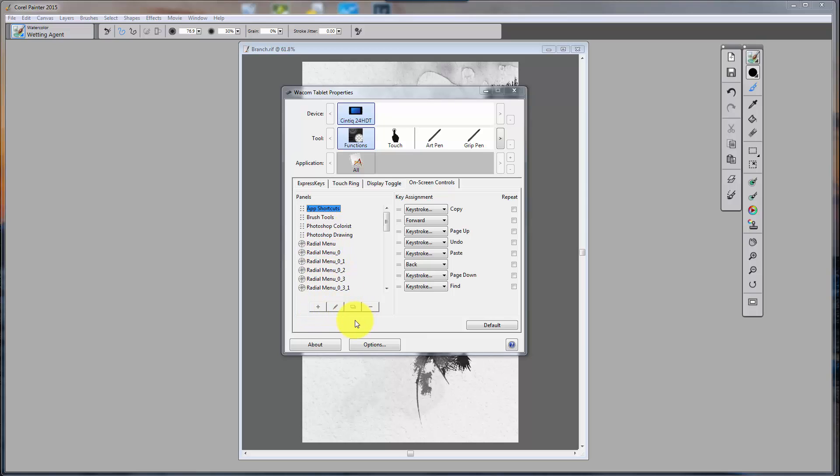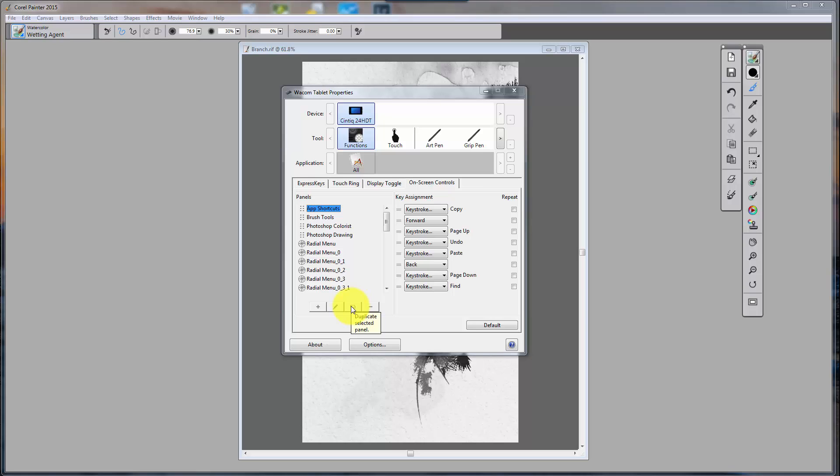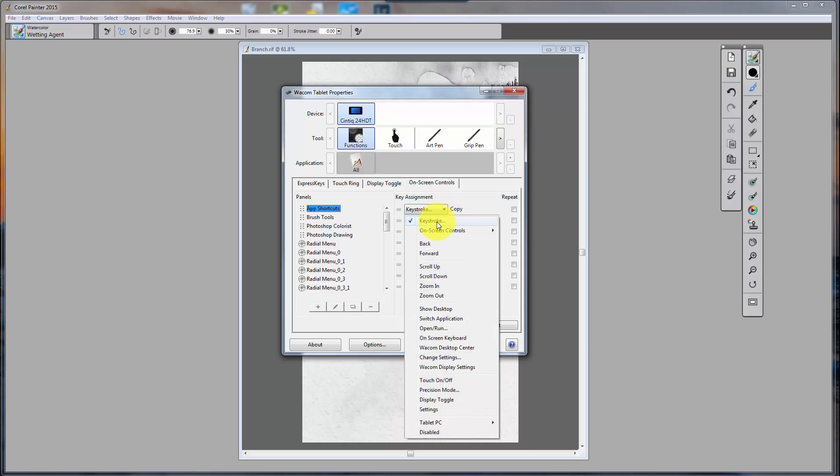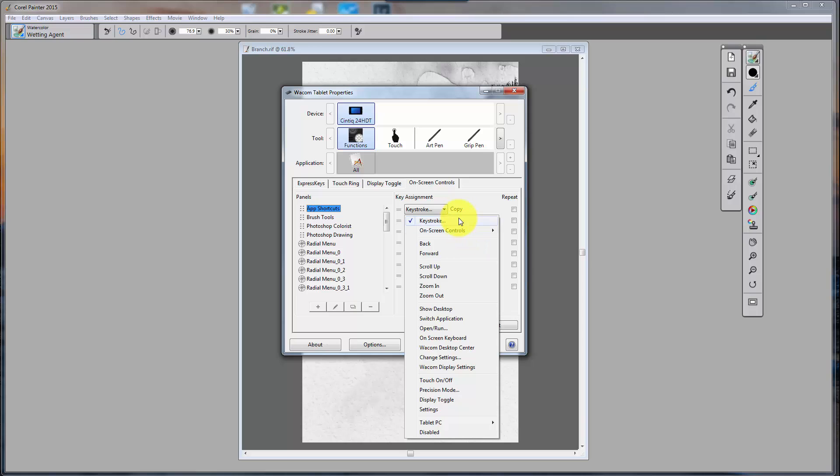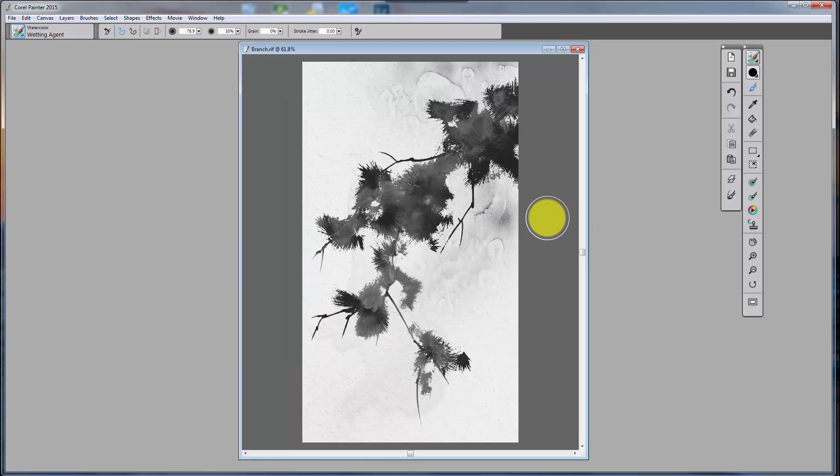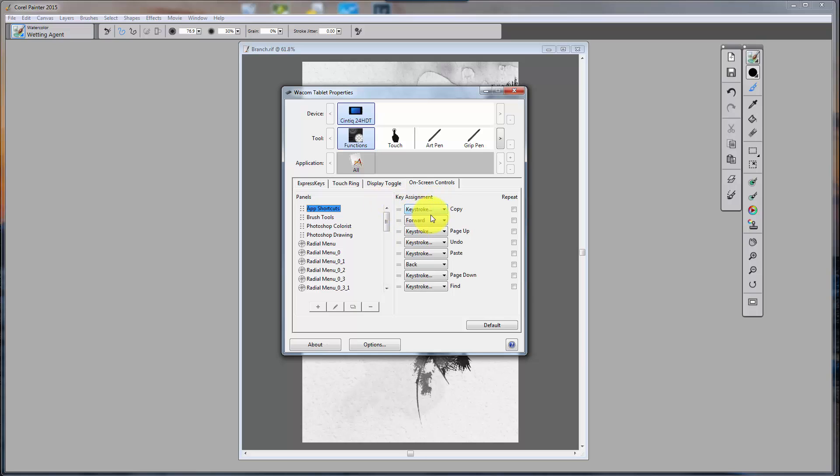Down here, we've got a series of icons. The first one adds a new panel. The next one edits a selected panel. The next one duplicates a selected panel, and the last one deletes a selected panel. On this side, we've got a window similar to what we had before, which we select a keystroke. If we're going to add a keystroke, we can select functions that are already set up for us. Just like you could before, you could program these key assignments.